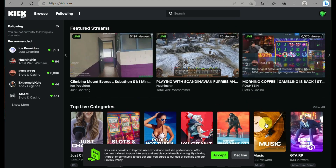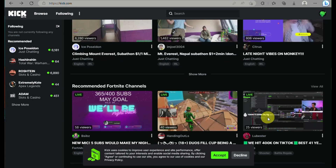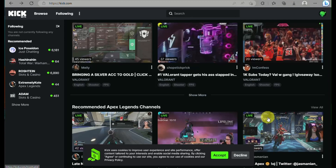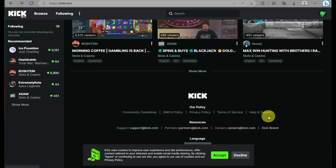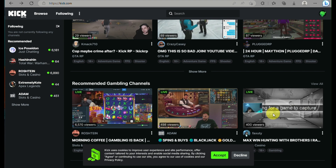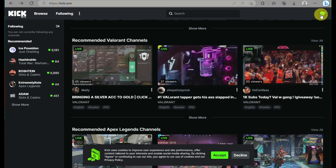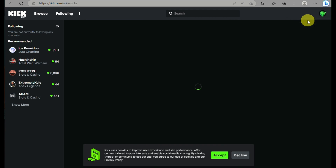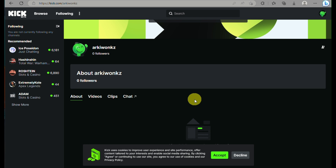On the left panel, you can see options for top live streams, recommended streams, featured streams, and streams organized by game channel. Whether you're looking for Valorant or gambling content, you definitely have that option available.